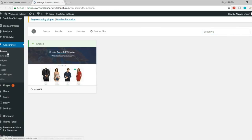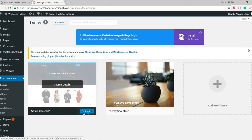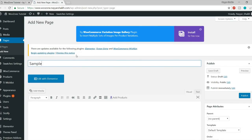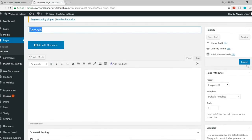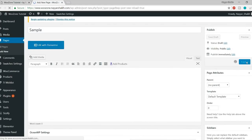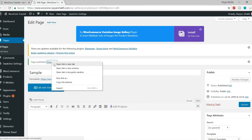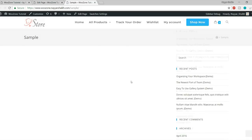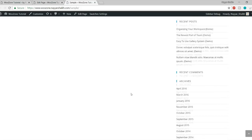Go back to Themes. As you can see, I'm getting the Customize option, which means it is installed and activated. Now let's see how you can create a page. Go to Pages and click on Add New. Let's create a sample page — type in the title and click Publish. Let's see how this page looks by opening it in a new tab.